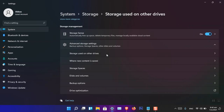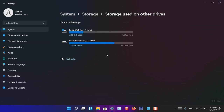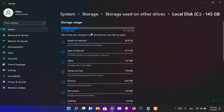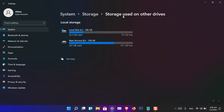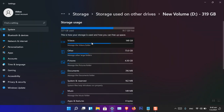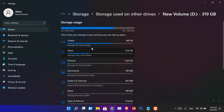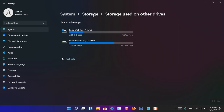Here you can see Storage Used on Other Drives. If you click on it, it shows the full detail of what is used and which one is using how much. You can see how much space is used in each drive. I have created two drives — one only for data and one for the system, which is Drive C.